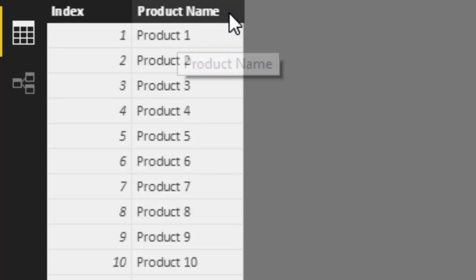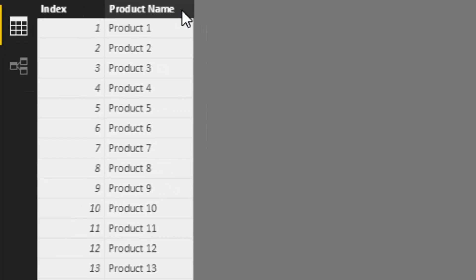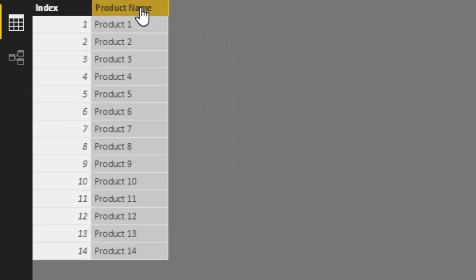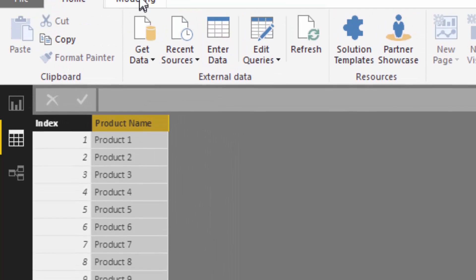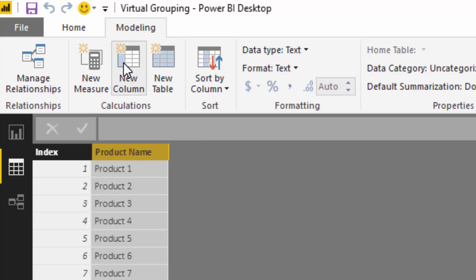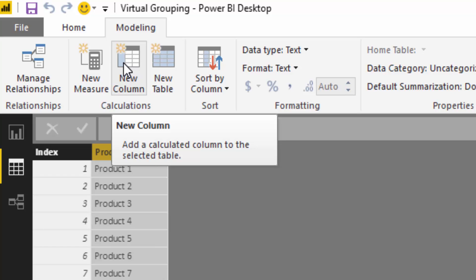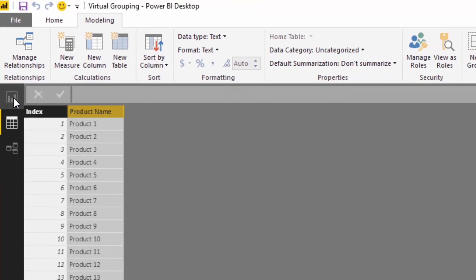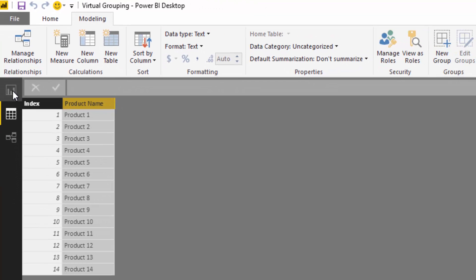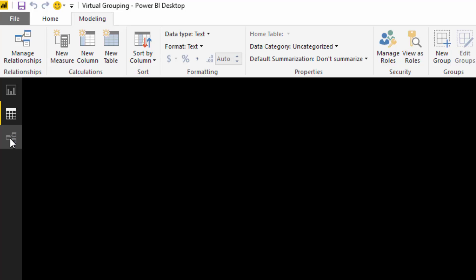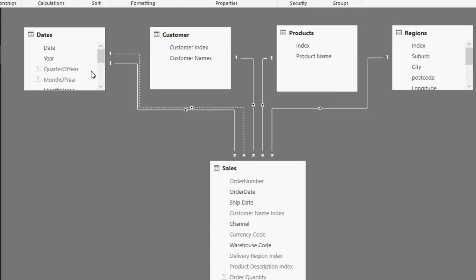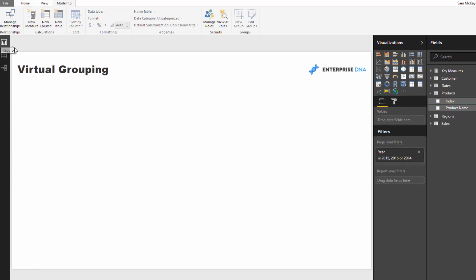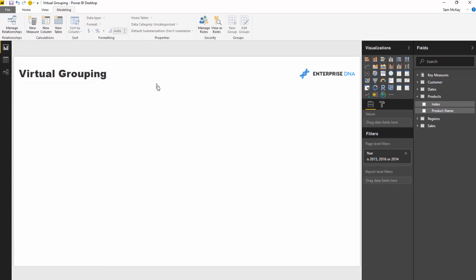But historically we would have had to select into this table and create a new column. But what you can do now is you can create these virtual groups, which are so powerful, and they're all connected. They still retain all of the relationships in your data model and they do it virtually. So let's work through how you can actually do this.